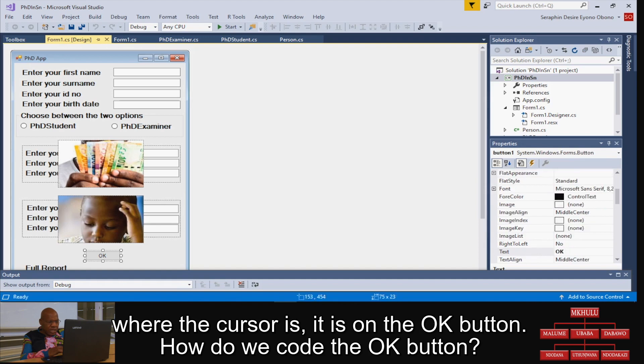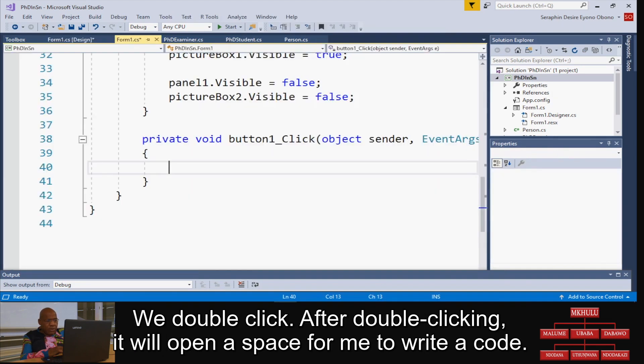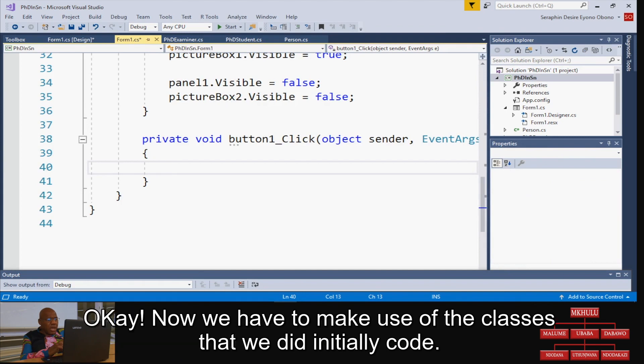How do we code the OK button? Double click. After double clicking, it will open a space for me to write the code. OK, now we have to make use of the classes that we did initially - it was Person, it was PHDStudent, and it was PHDExaminer.